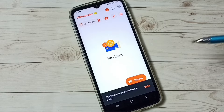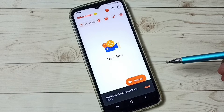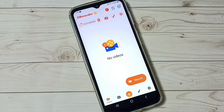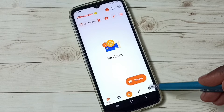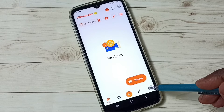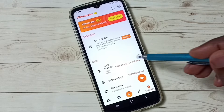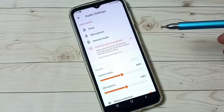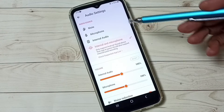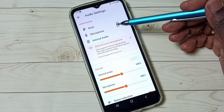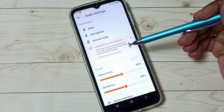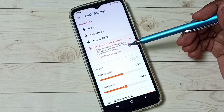Let me delete it. Next I am going to check the options available in this app. Tap on the settings icon. First let me check audio settings — tap on audio settings. Here we have four options: mute, microphone, internal audio, and internal and microphone.